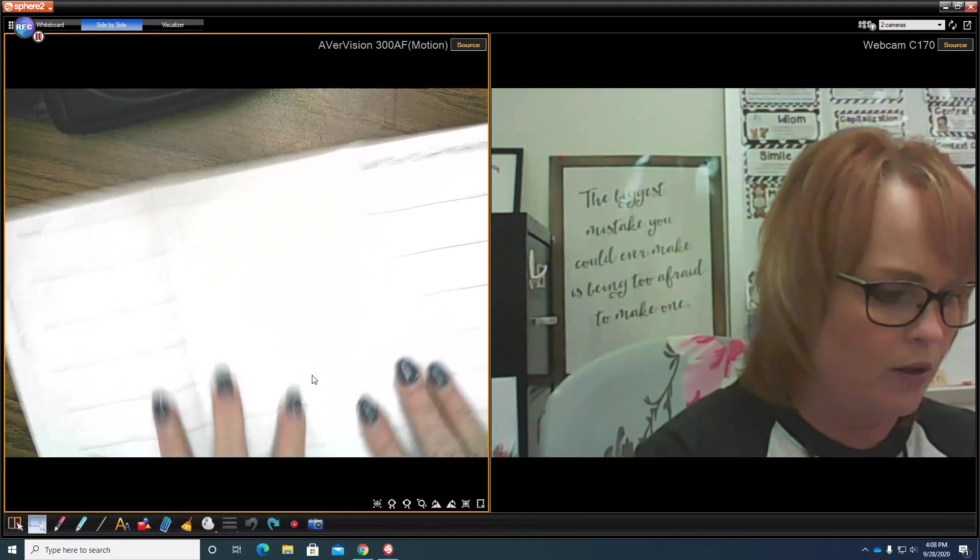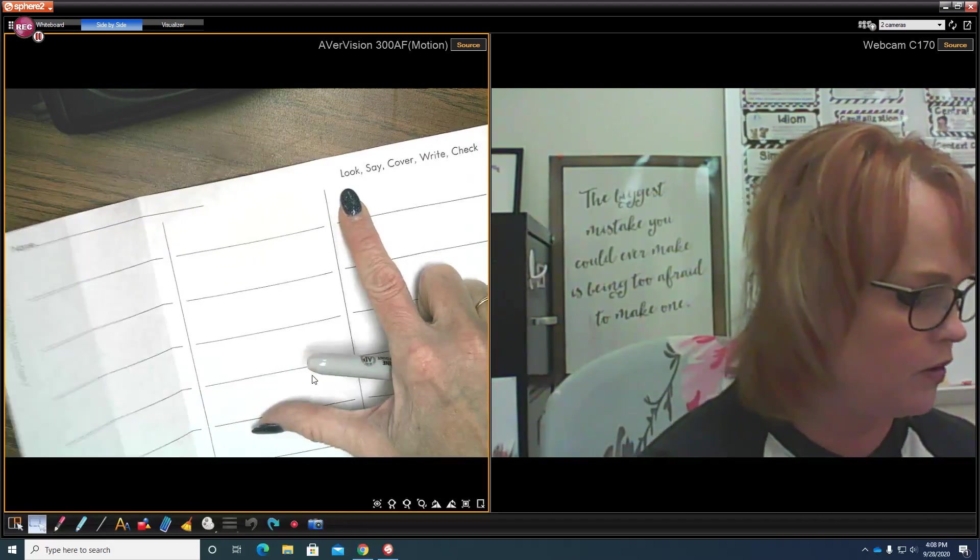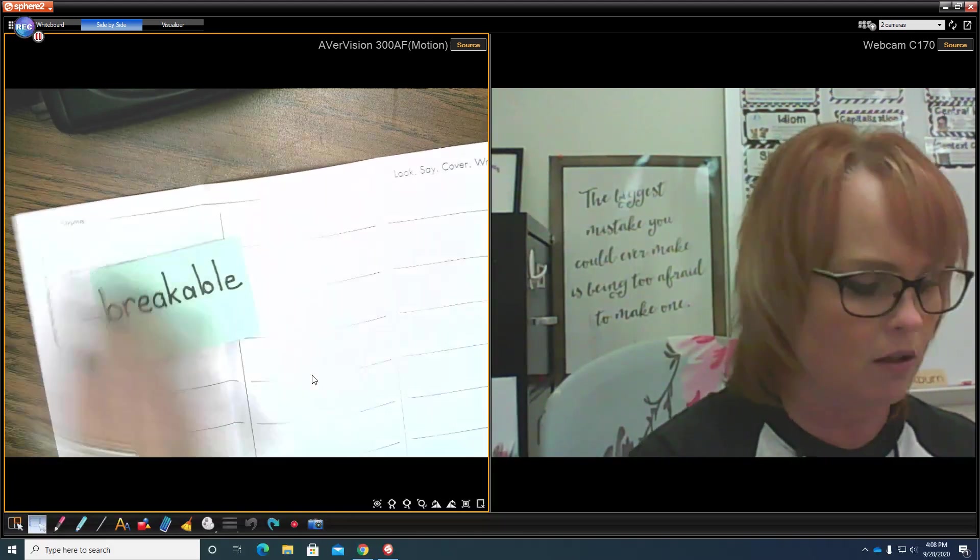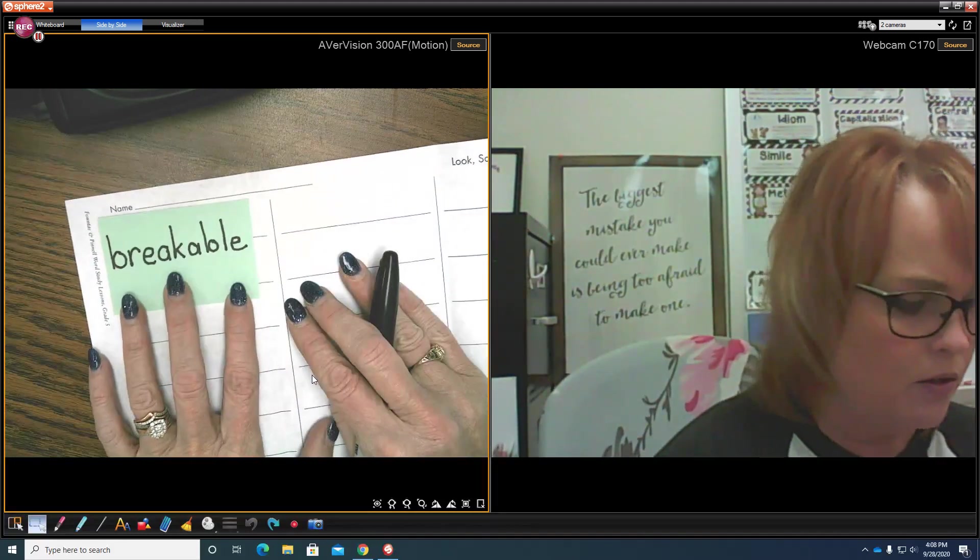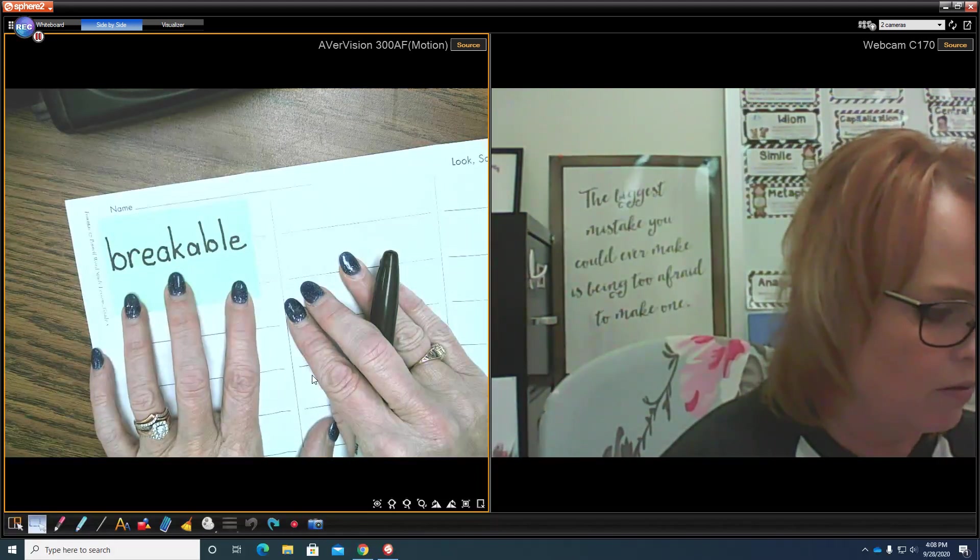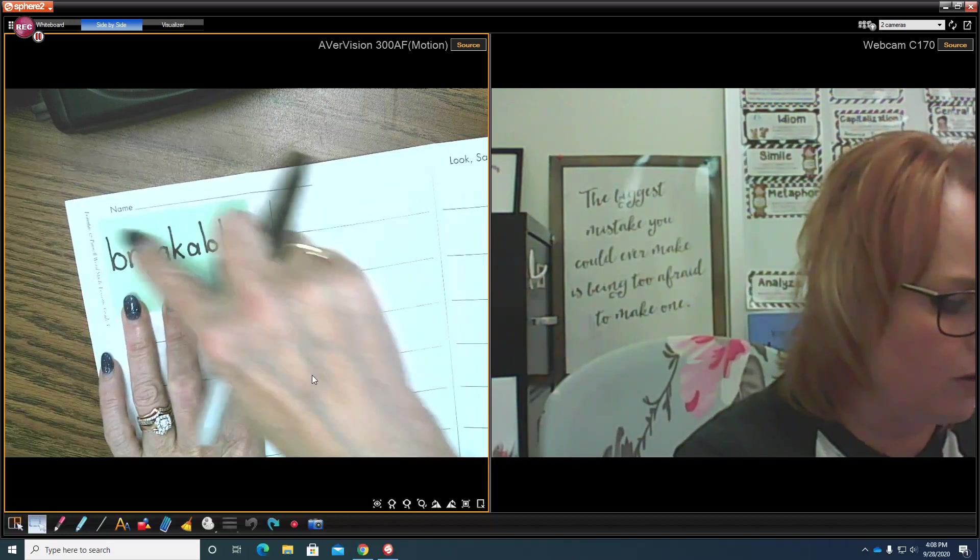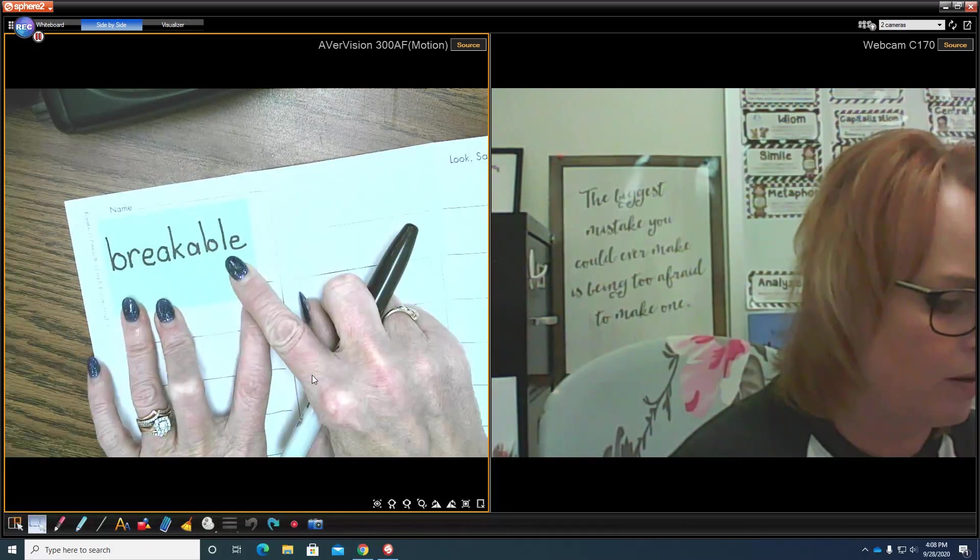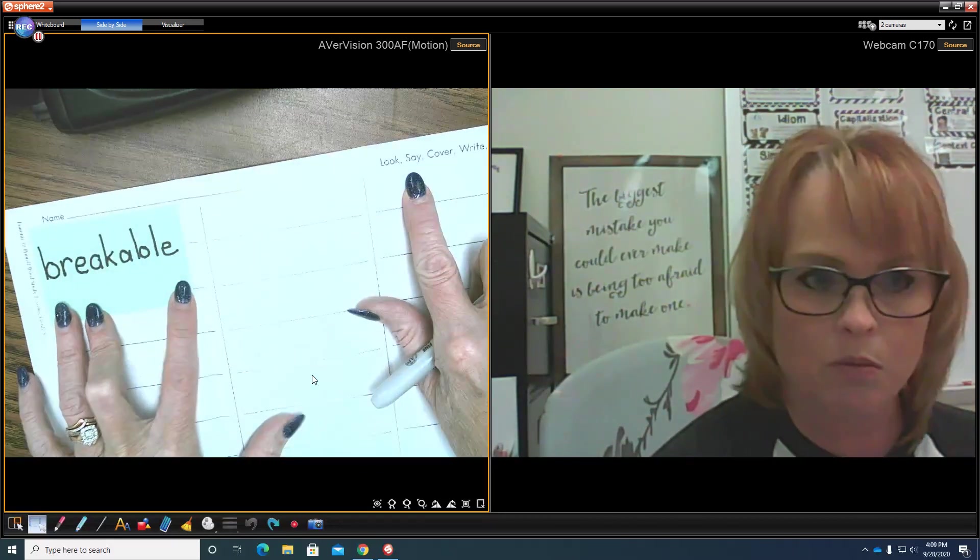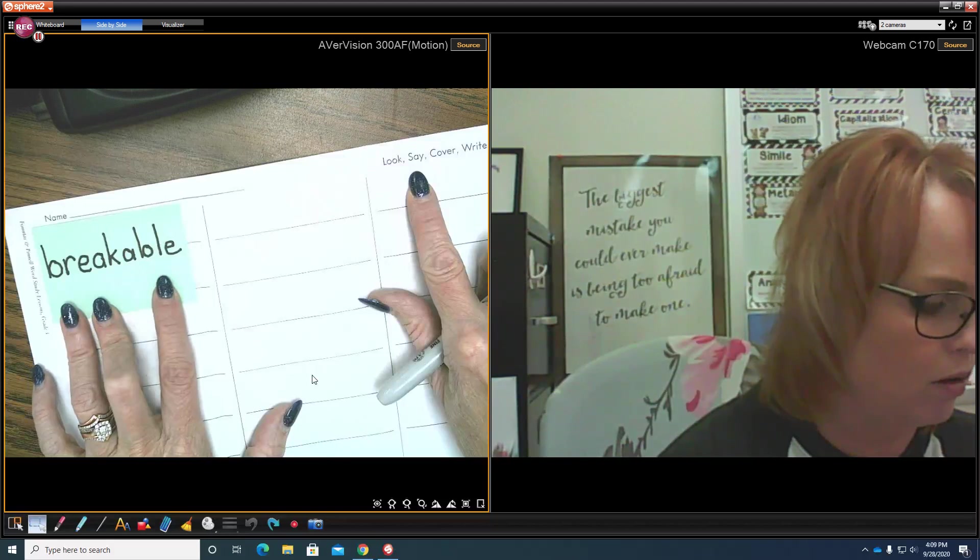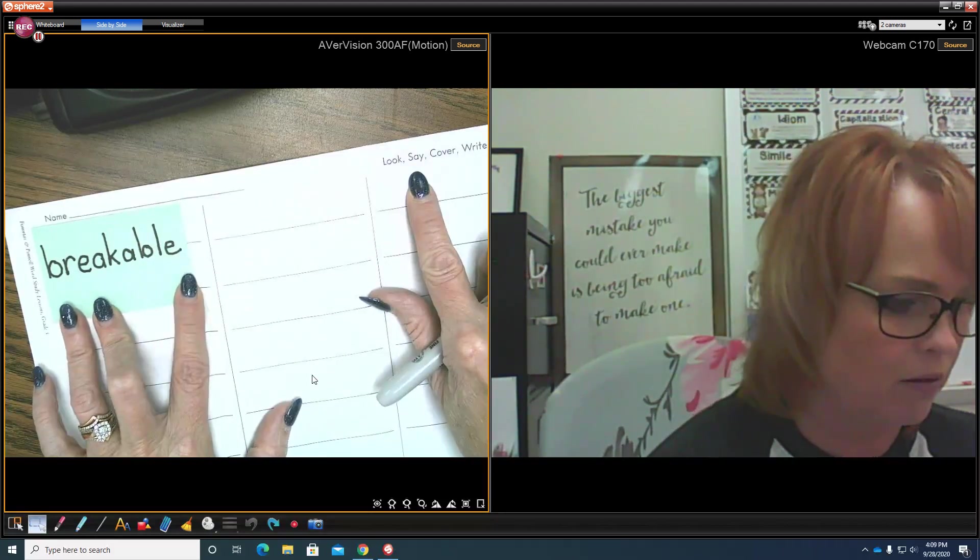Next thing we're going to do is look at the word. So we're going to use some words that we used last week when we were breaking words into syllables. We'll look at the word very closely, look at the amount of syllables, look at the shape of the word and try to memorize it and how it's spelled. The next thing we do is we say the word: breakable, breakable. Try and commit that to our memory.